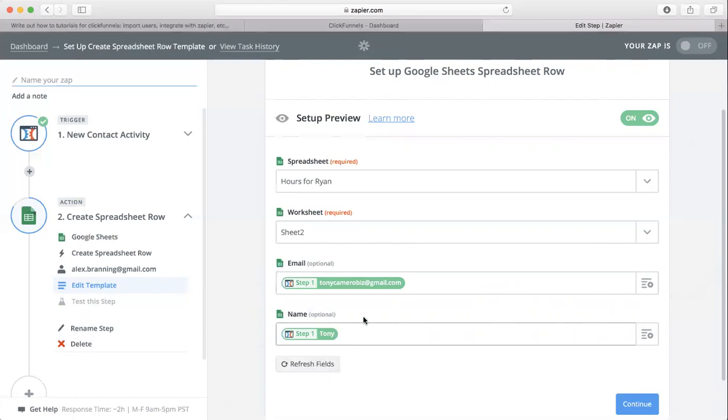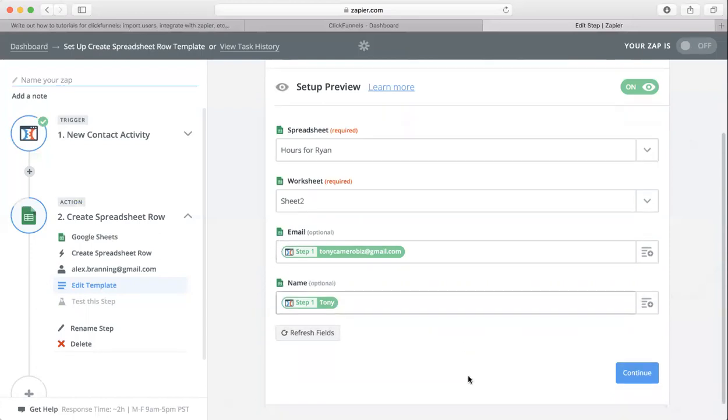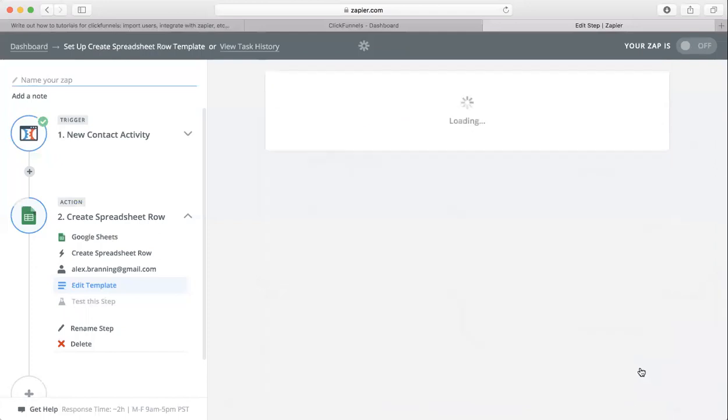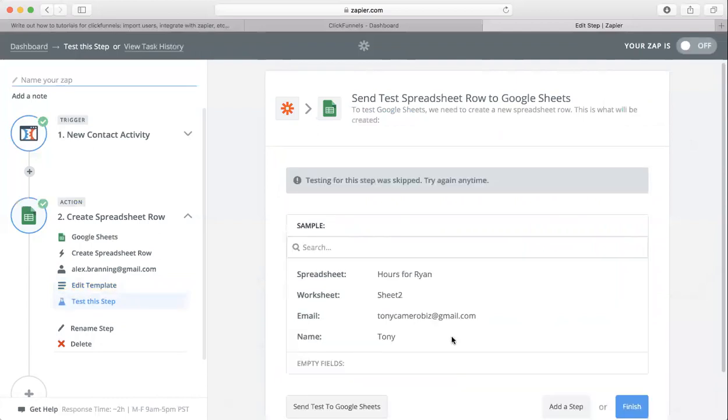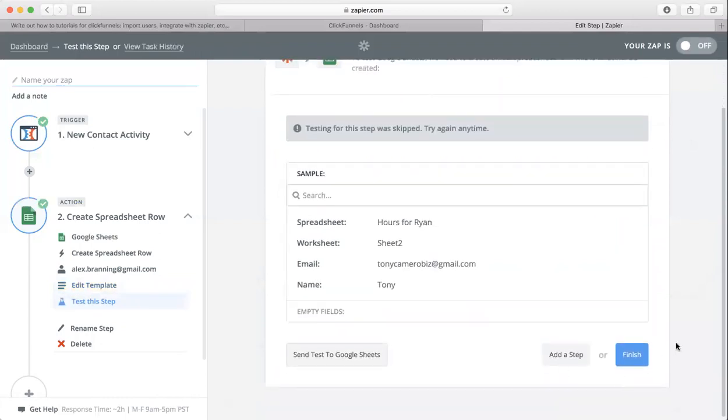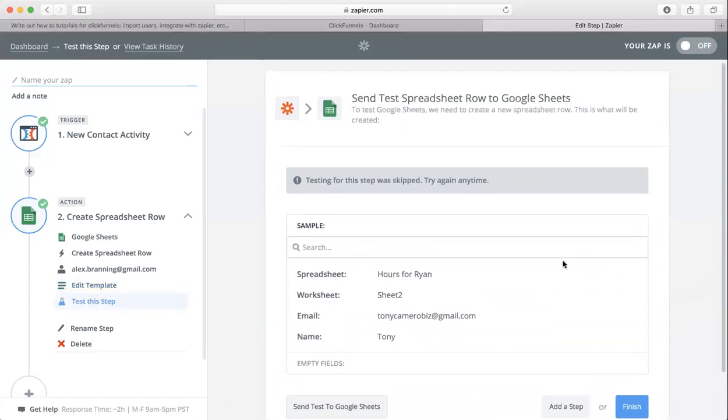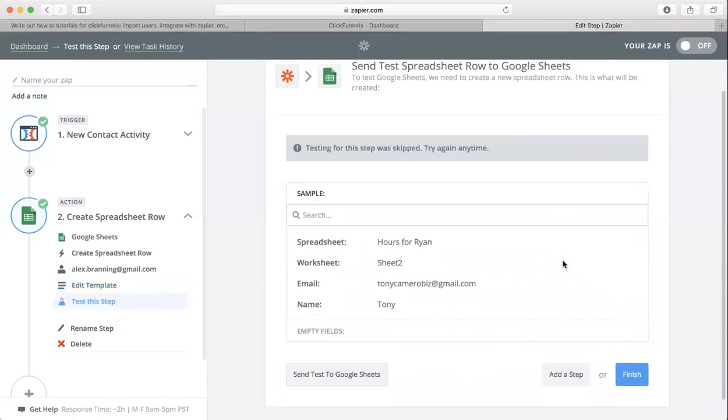Click continue and you can test it. I'm not going to test it for the sake of the video. Then you're done. All you need to do is click finish and then this zap is set up. If you have any questions, you can just email us at info@brandinggroup.com.